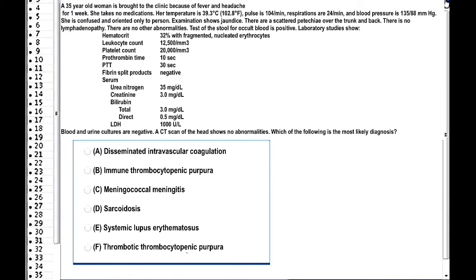Okay, let's start. In this question, we have a 35-year-old woman. In brief, she is confused, has fever, headache, and jaundice. There are also scattered petechiae over the trunk and back. There are no other abnormalities. Lab studies are provided. You can pause and read the question, answer it, and come back for the correct answer and explanation.